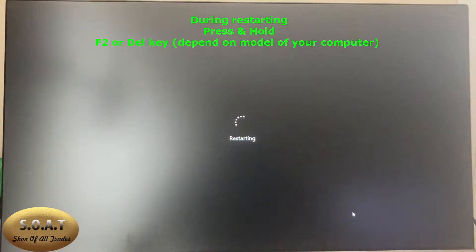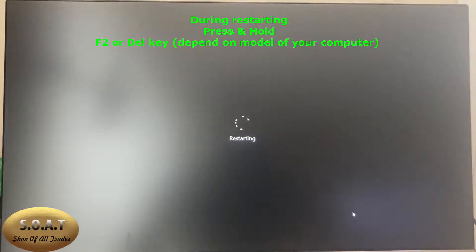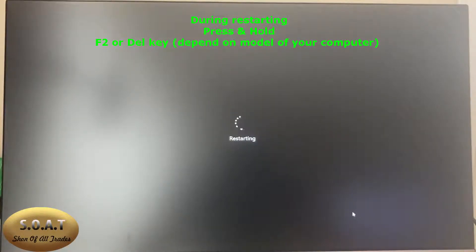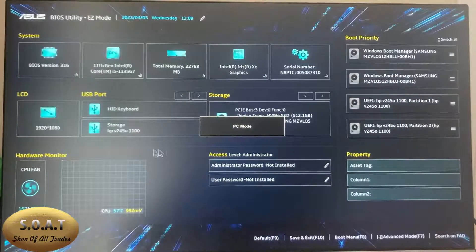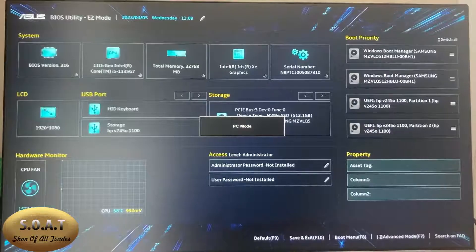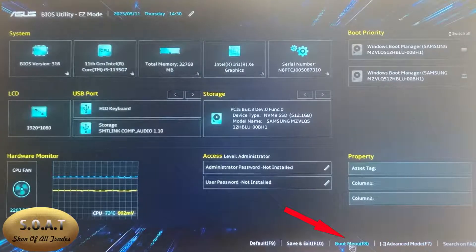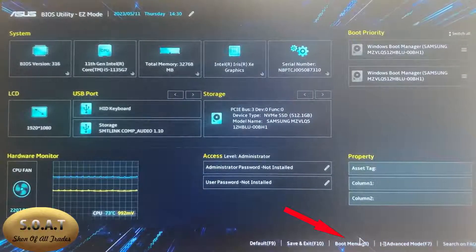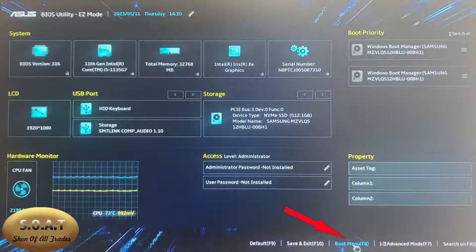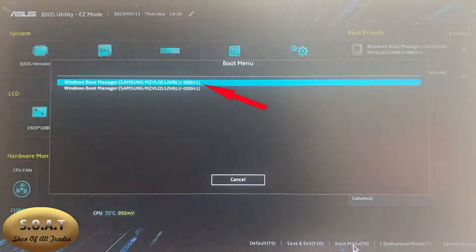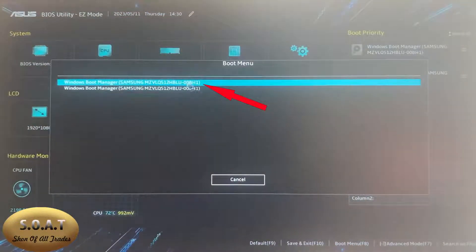First, make sure that your main hard disk is connected and can be seen in the BIOS settings. Now, go to the boot menu and check if your main hard drive is listed in the boot section as the primary hard drive.